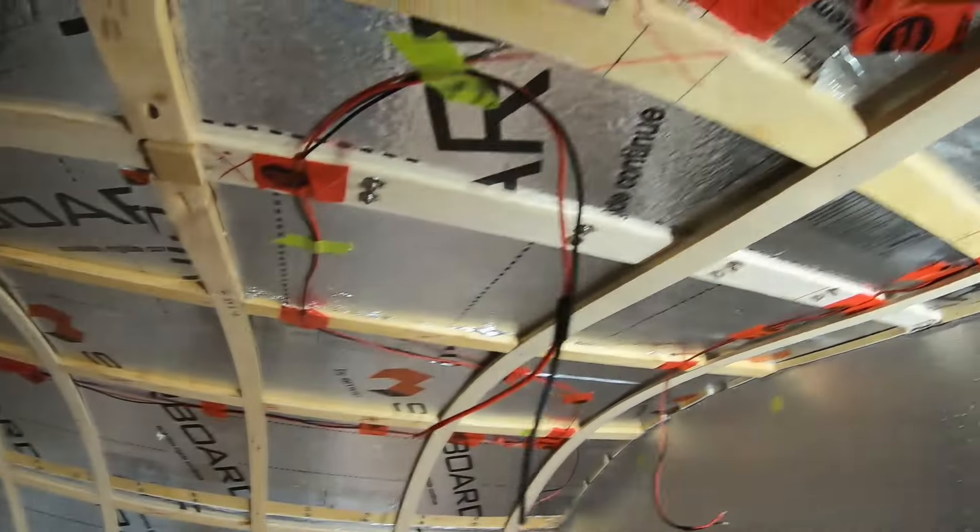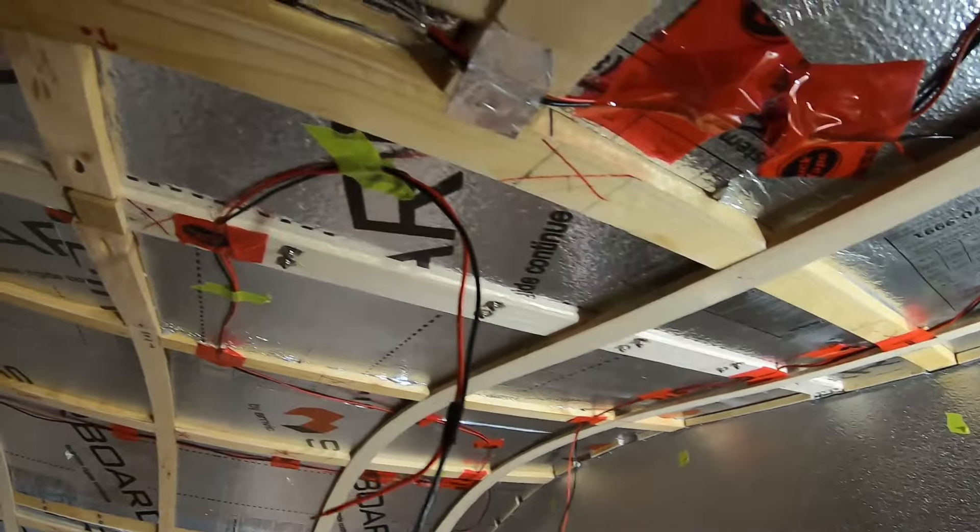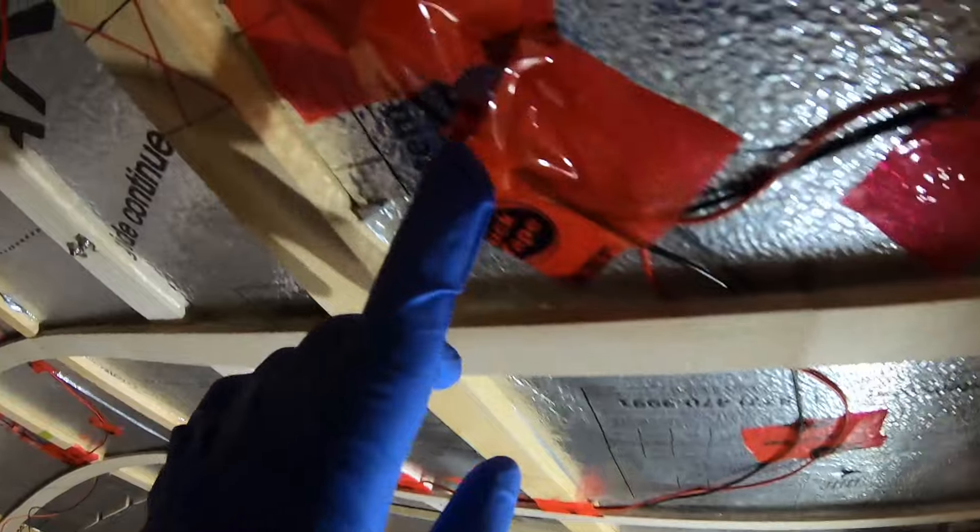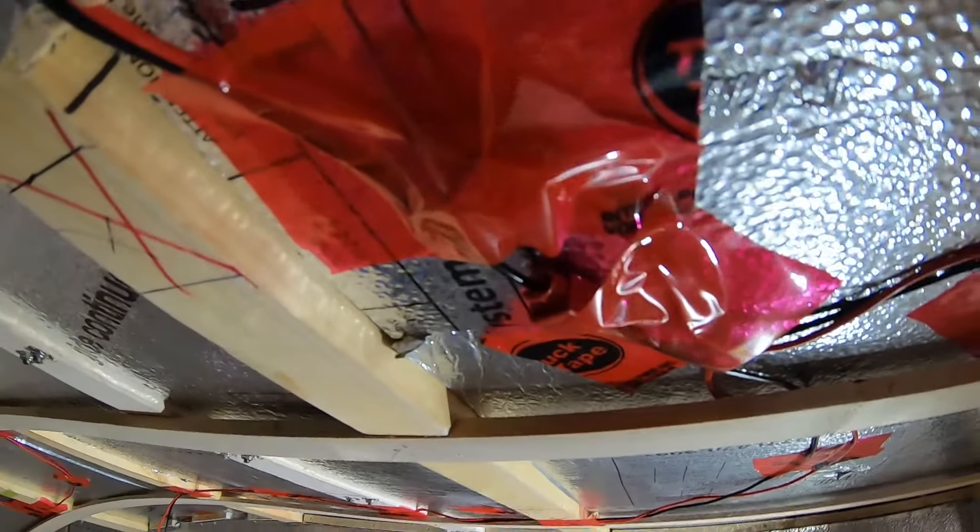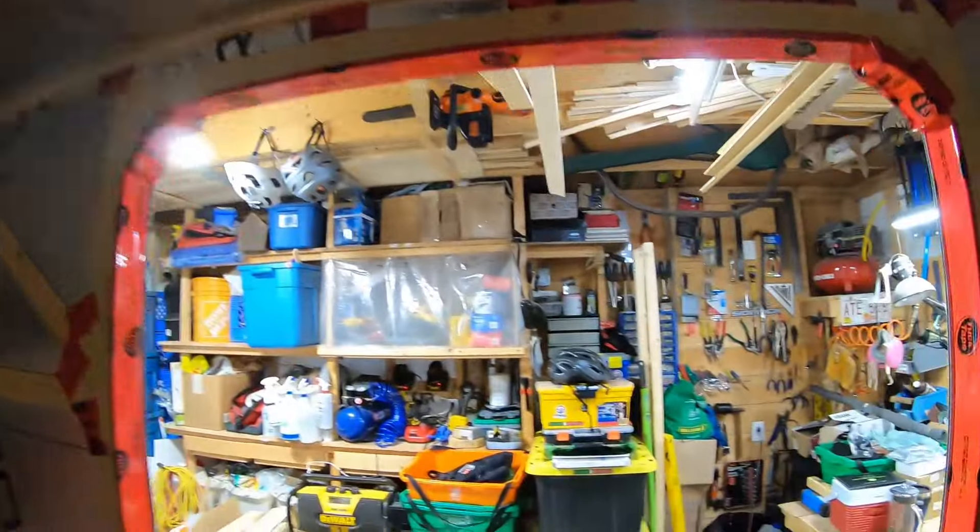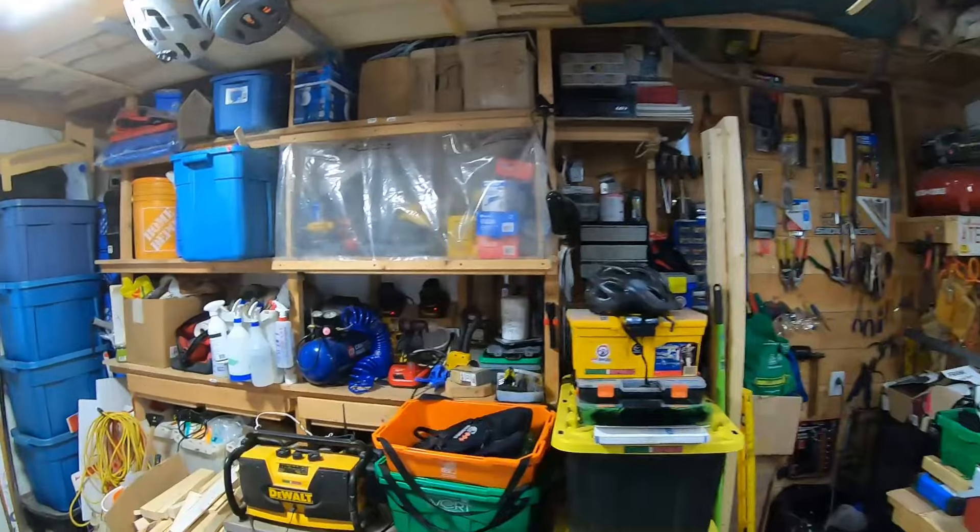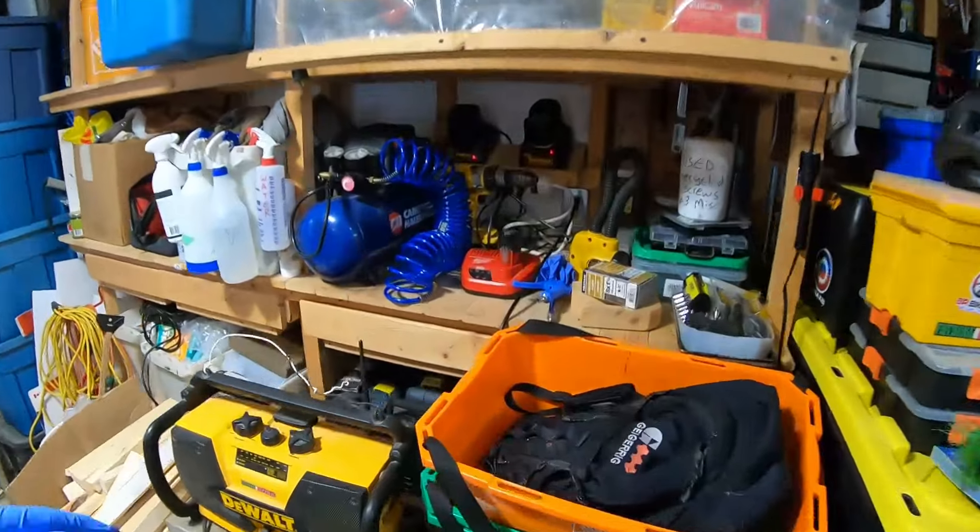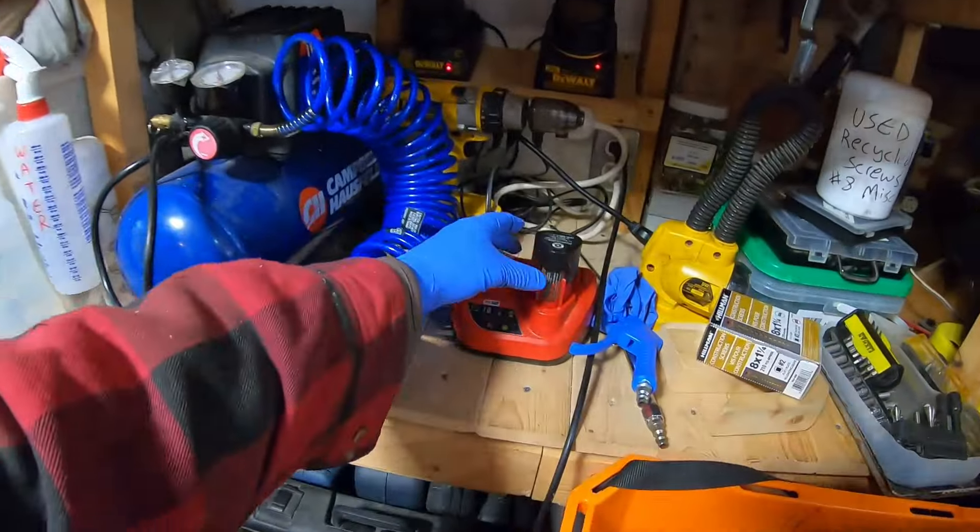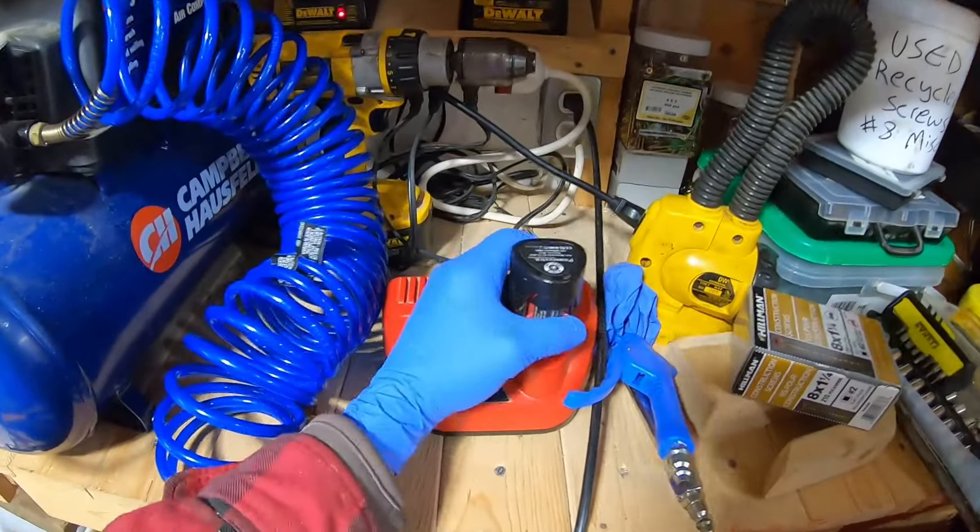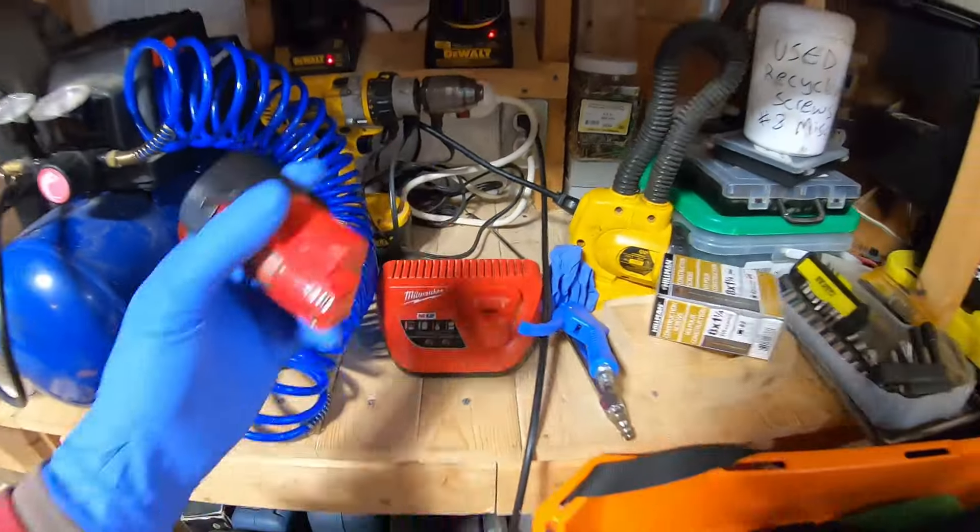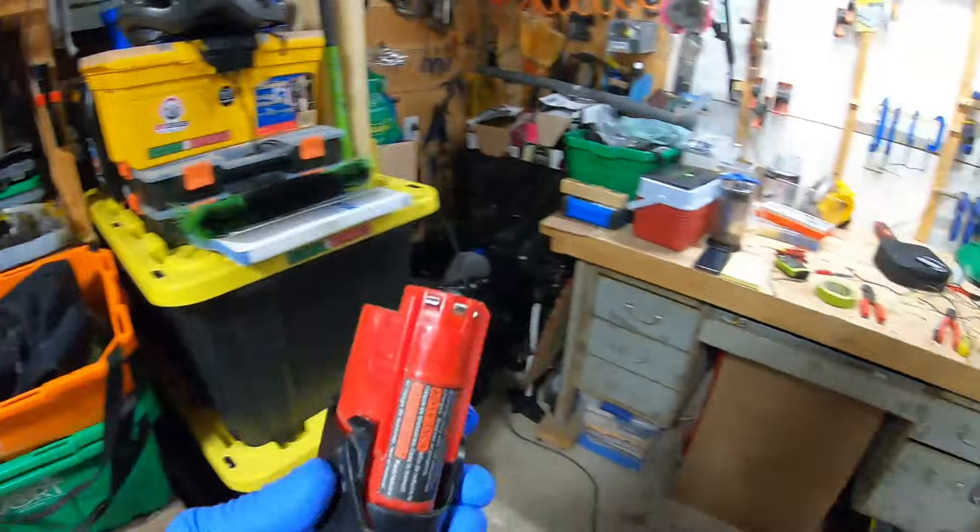Now I'm just going to test them, make sure that all the connections work because I do have the splice connectors. Got all those tested, now I'll show you what I'm going to use. Those are all 12 volts, I'm going to use my Milwaukee 12 volt battery.